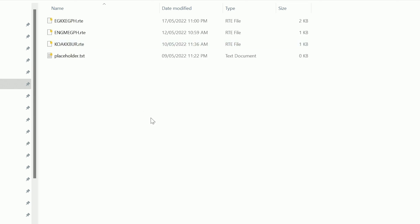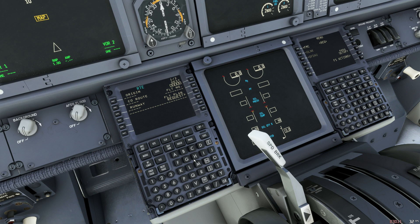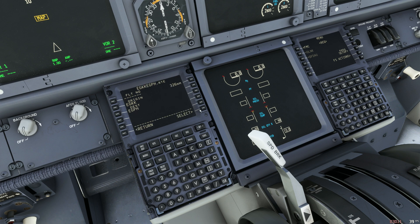It's a very long directory path, but once you've downloaded or copied the file into that directory, you can load up the sim and go into the RTE page, or route page, of the FMC in the 737 as you usually would. In the co-route box, type the name of your route that you've just downloaded, minus the .RTE extension. For example, for the Gatwick to Edinburgh flight, that's going to be EGKK EGPH. You then click the button next to Flight Plan which says Request, and press the key next to Select to select it.